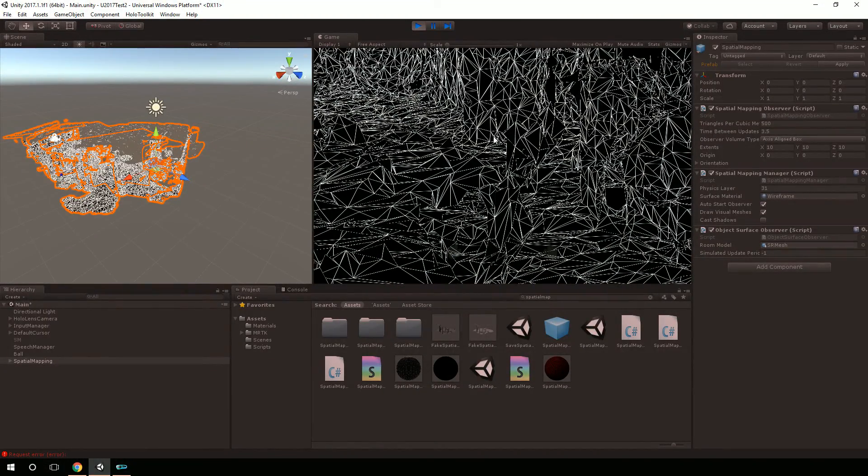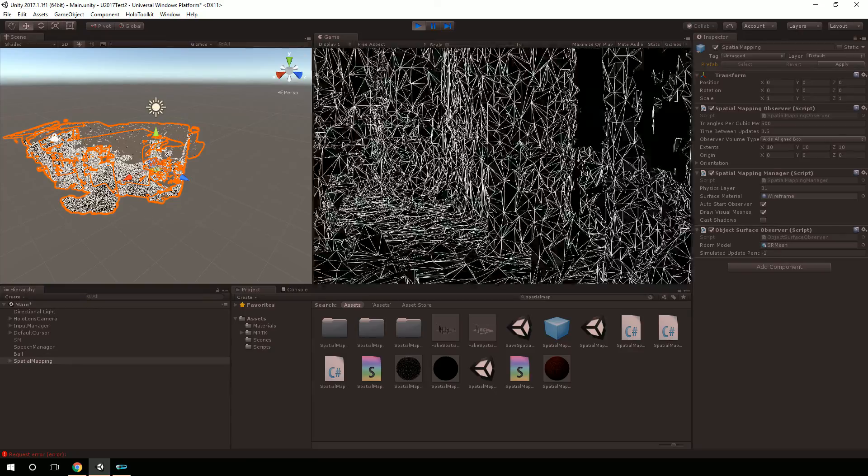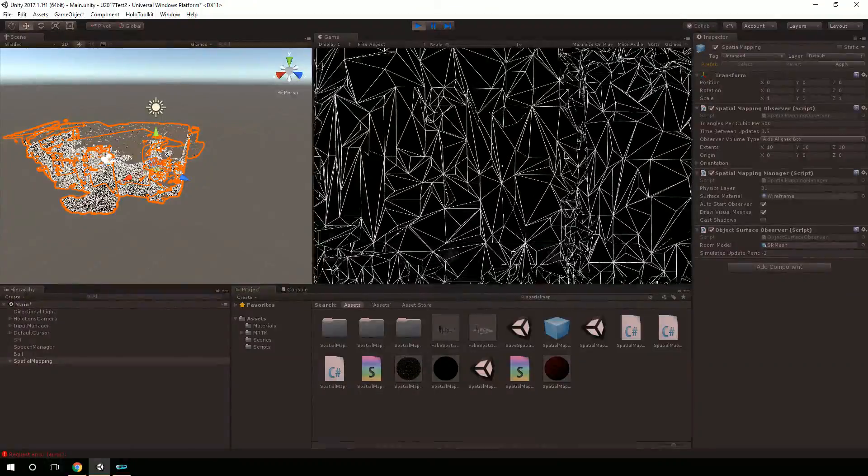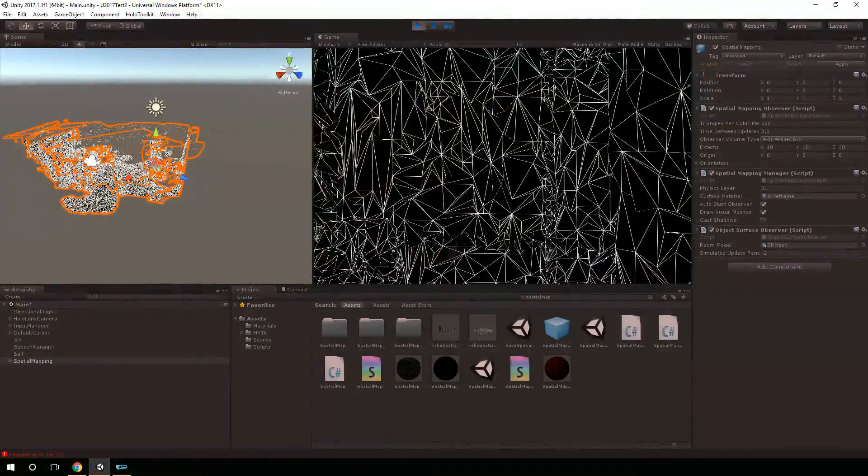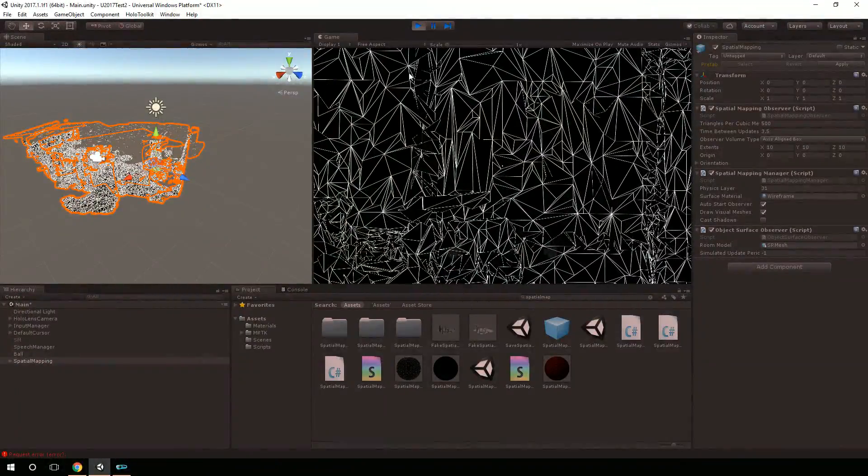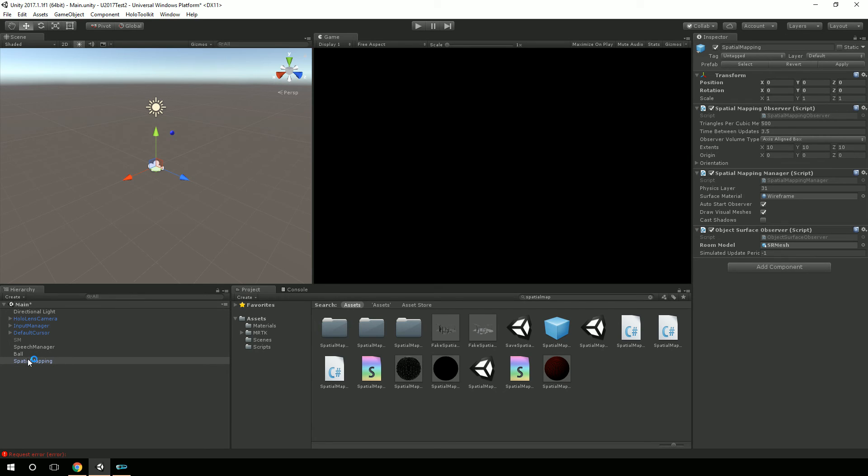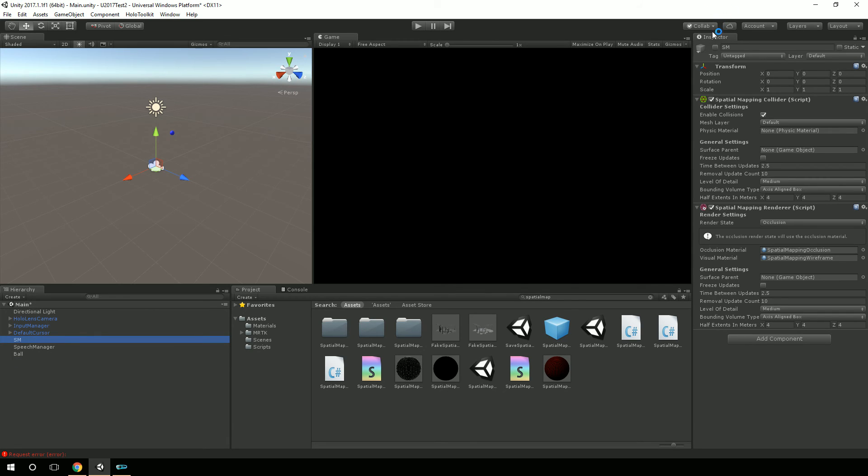But without having this object surface observer script with this, you know, temporary or test object of the room, then you won't be able to play with this and see how your code's going to work with the spatial mapping data inside of Unity. Because here in the actual, let me delete that. Here in the actual components from Unity, I did not see a way to test a particular object, a particular room.